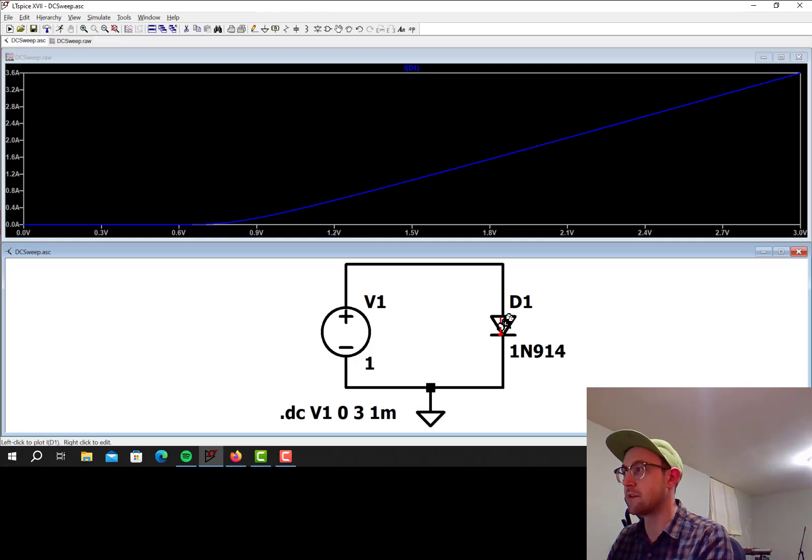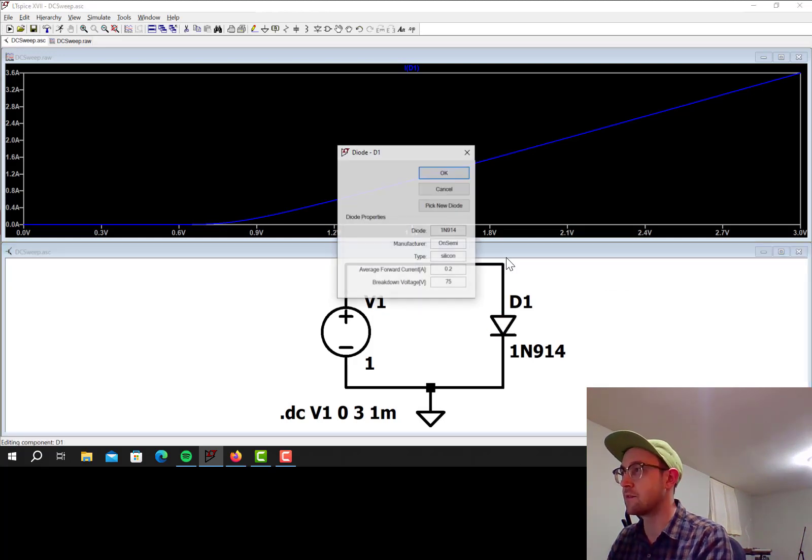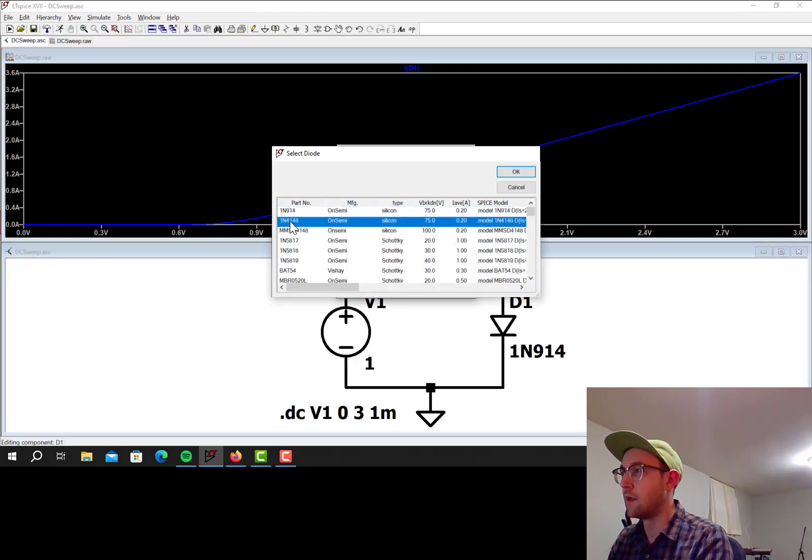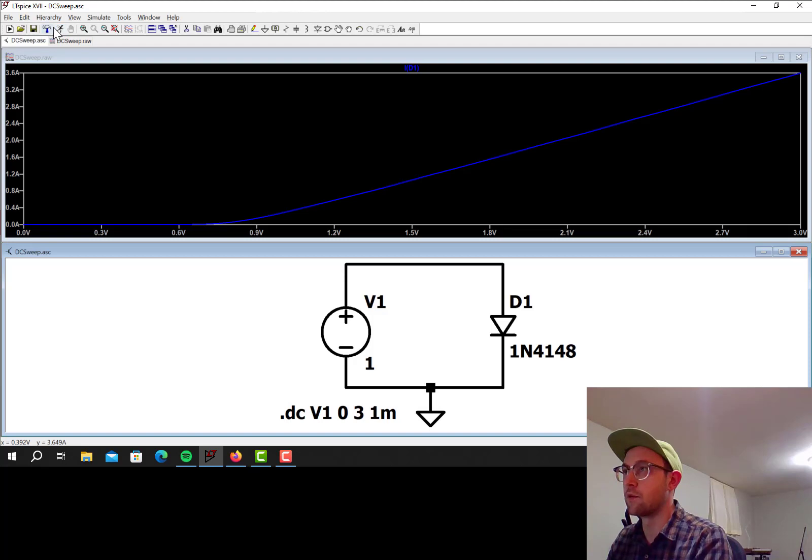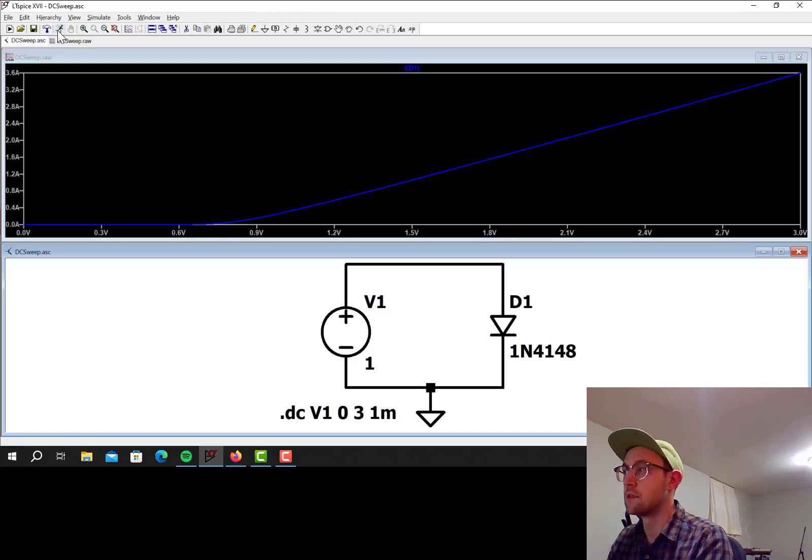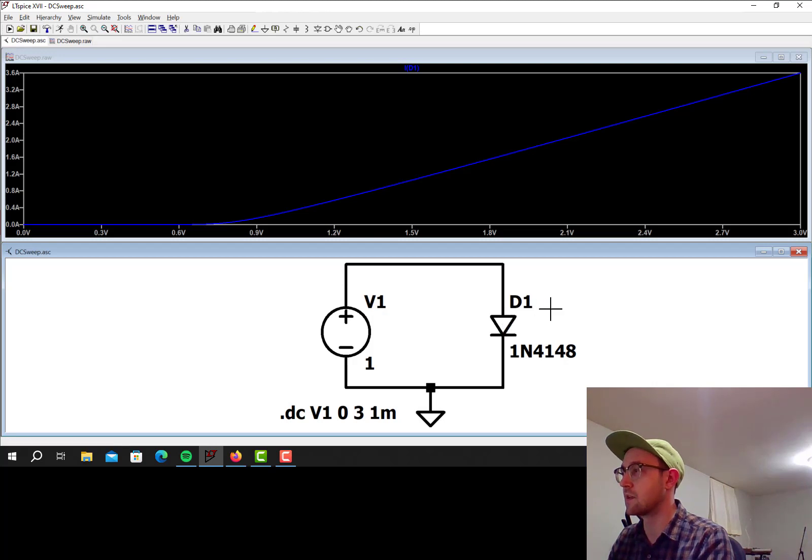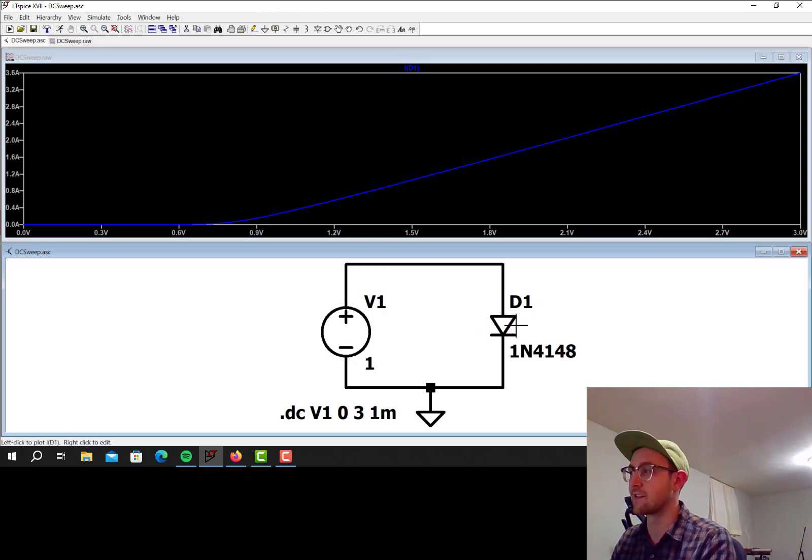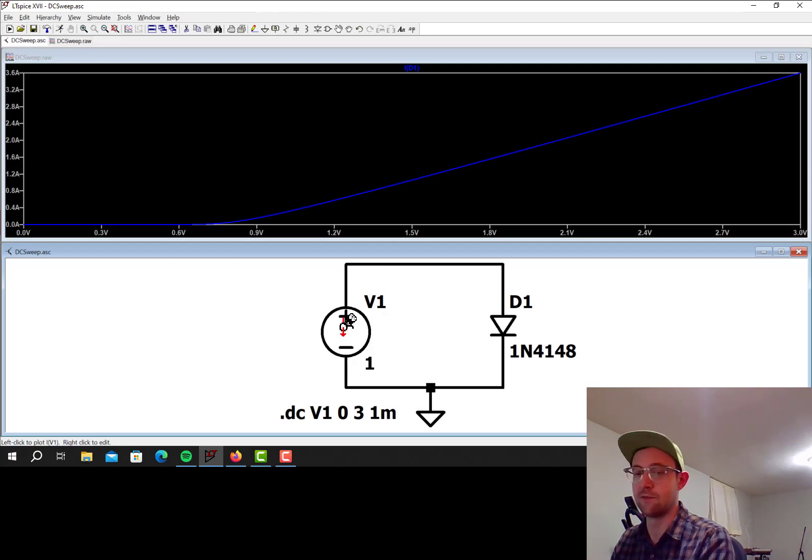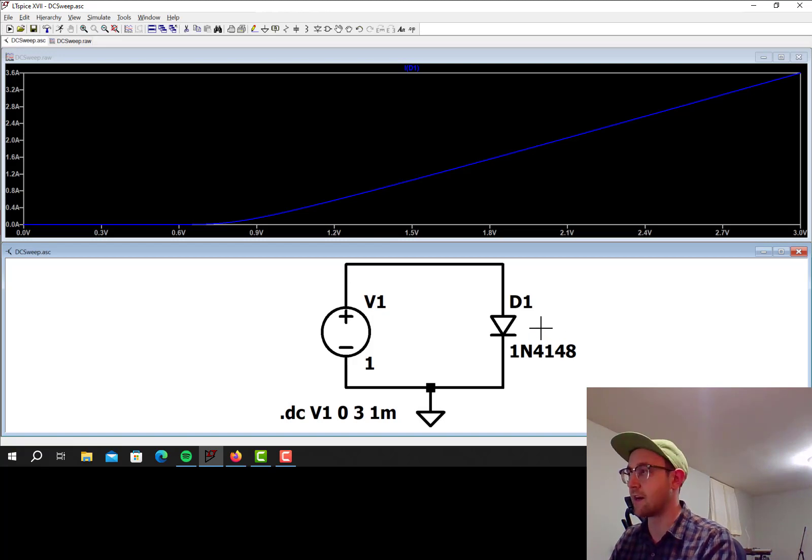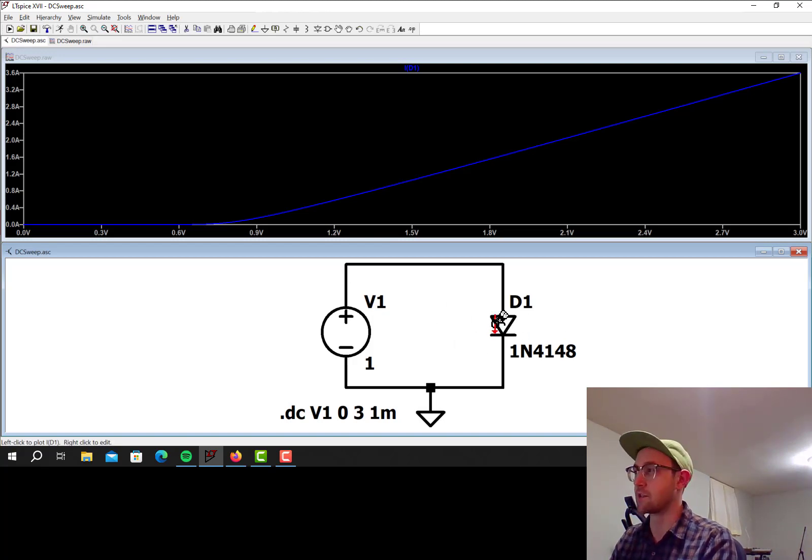There's a couple different types of diodes I can select. Let's do 4148. Again, pretty similar. There's more current being conducted through this one. Again, you would never want to do this in real life. Just connect a diode directly up to a voltage source because the current just goes crazy as soon as it turns on. This is not a good way to do it. But this is just for illustration purposes right now.